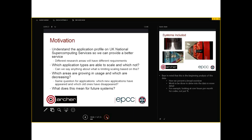Why are we doing this? Essentially the main reason is to understand the application profile on the UK national supercomputing services and provide a better service. Different research areas have different requirements. Understanding how different codes scale and what their needs are can help us improve and tailor the service. We want to know which areas are growing in usage and which are decreasing — which areas should we support in the future, which are declining and why, and whether the national service still meets their requirements.